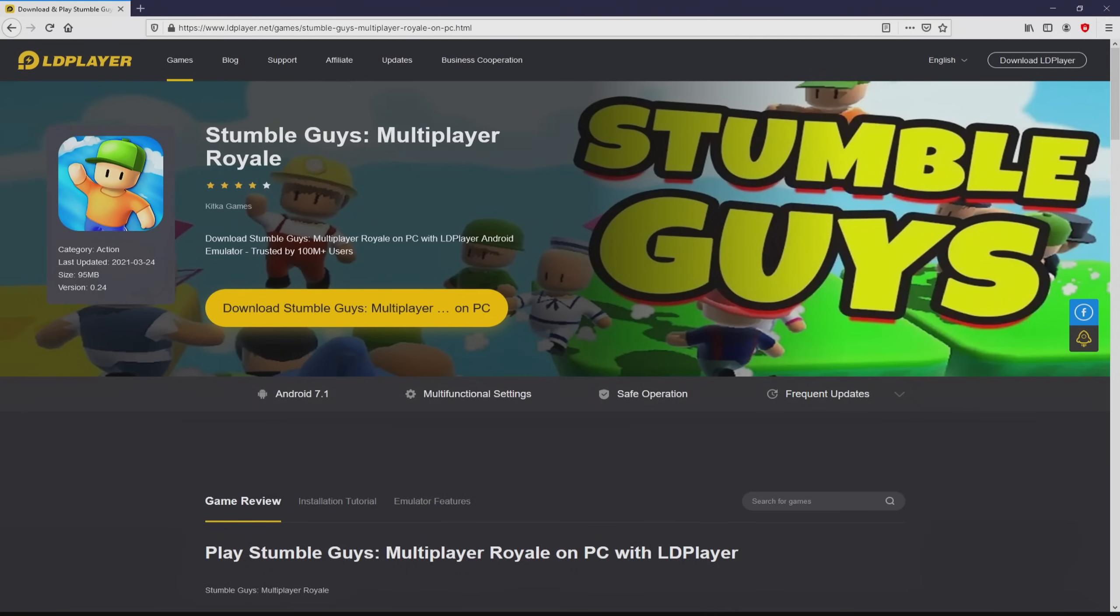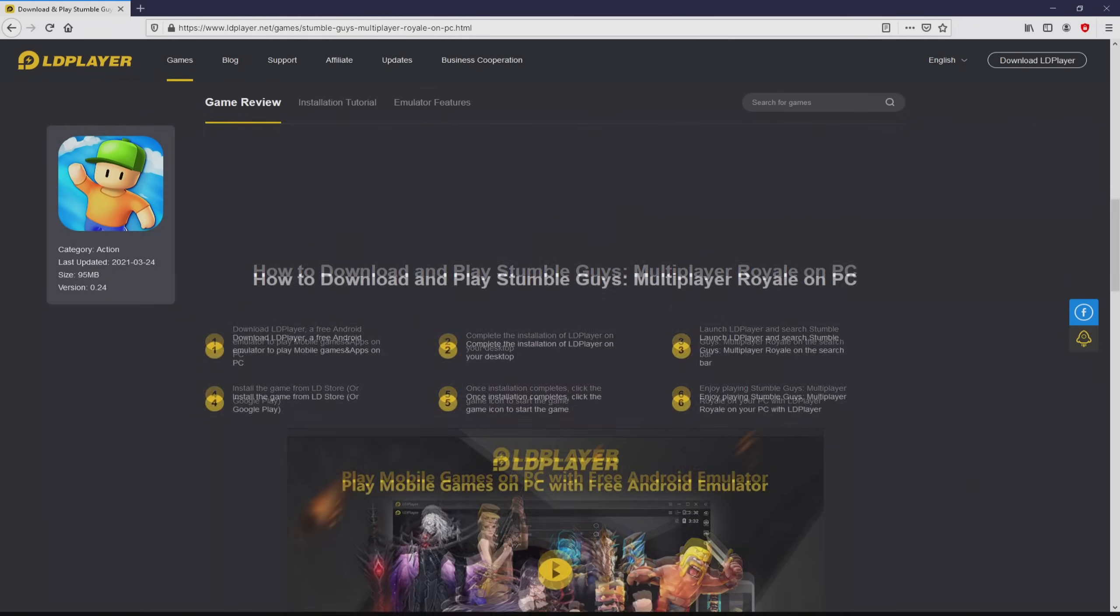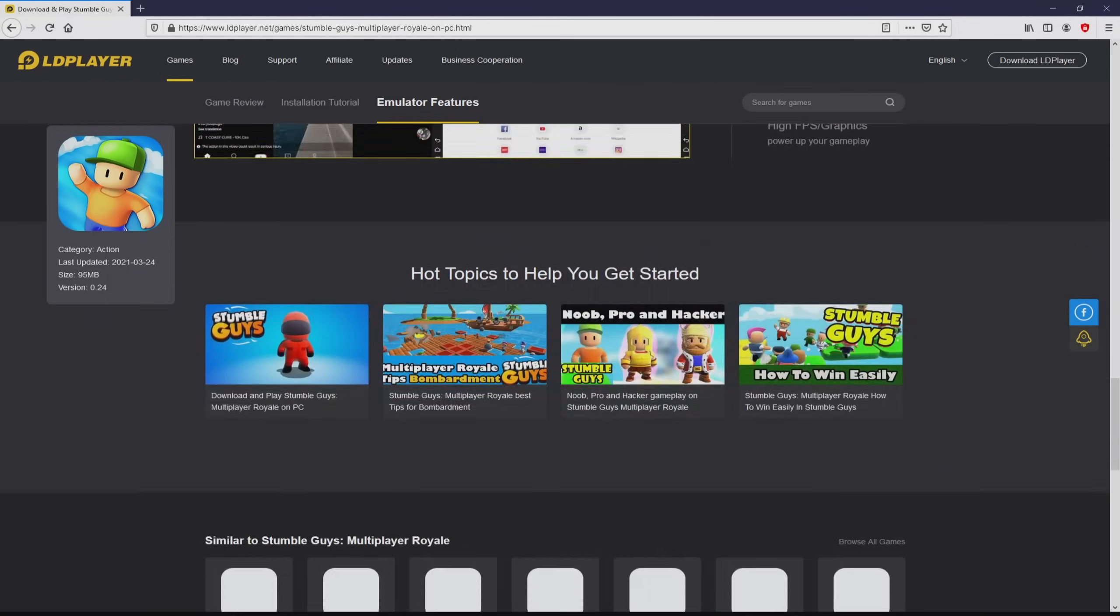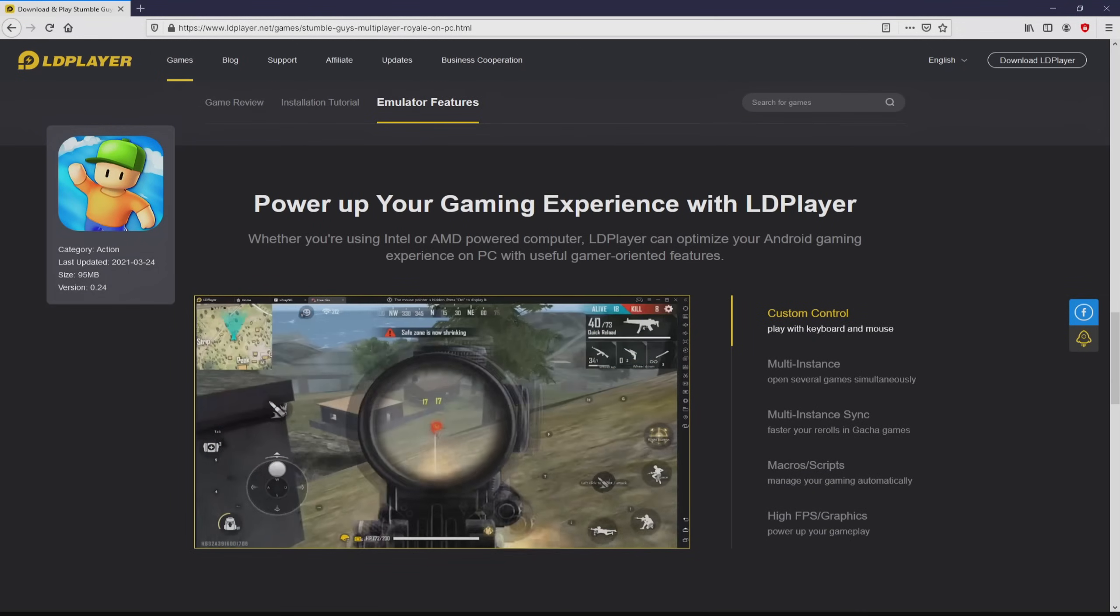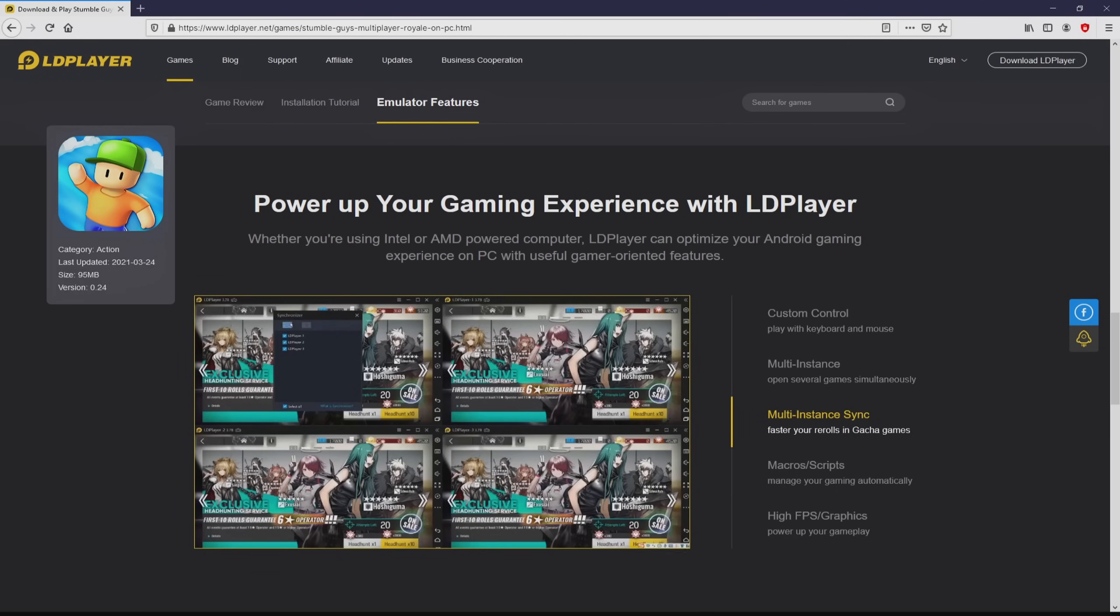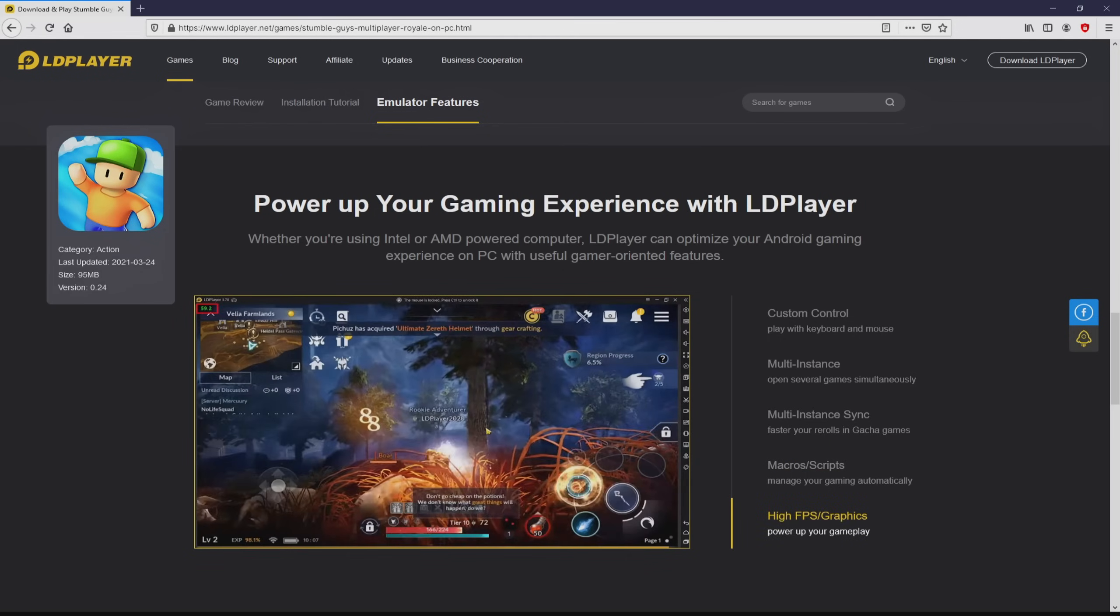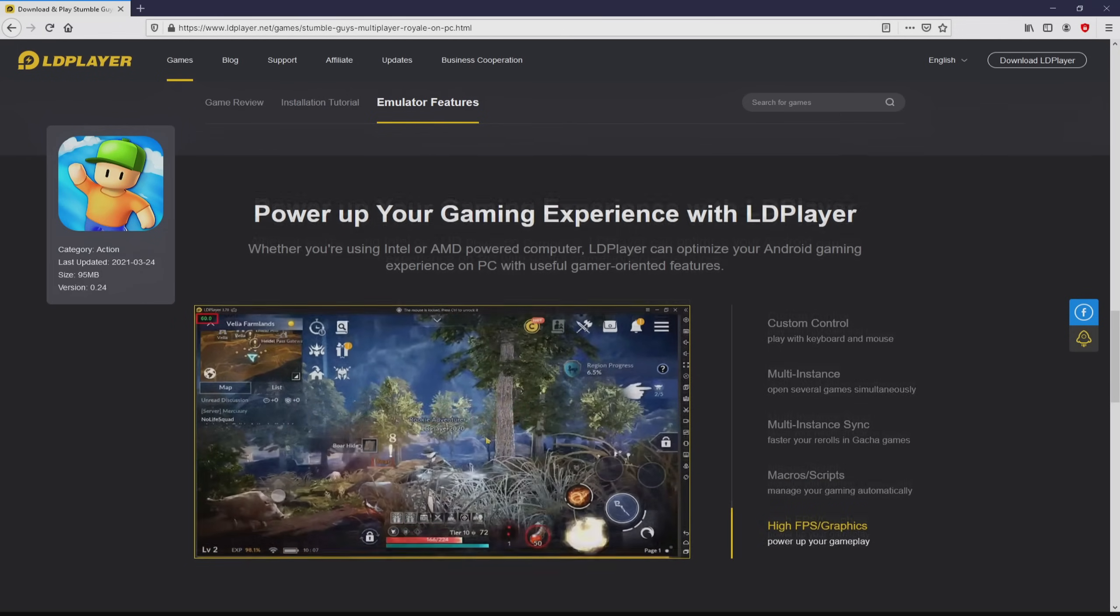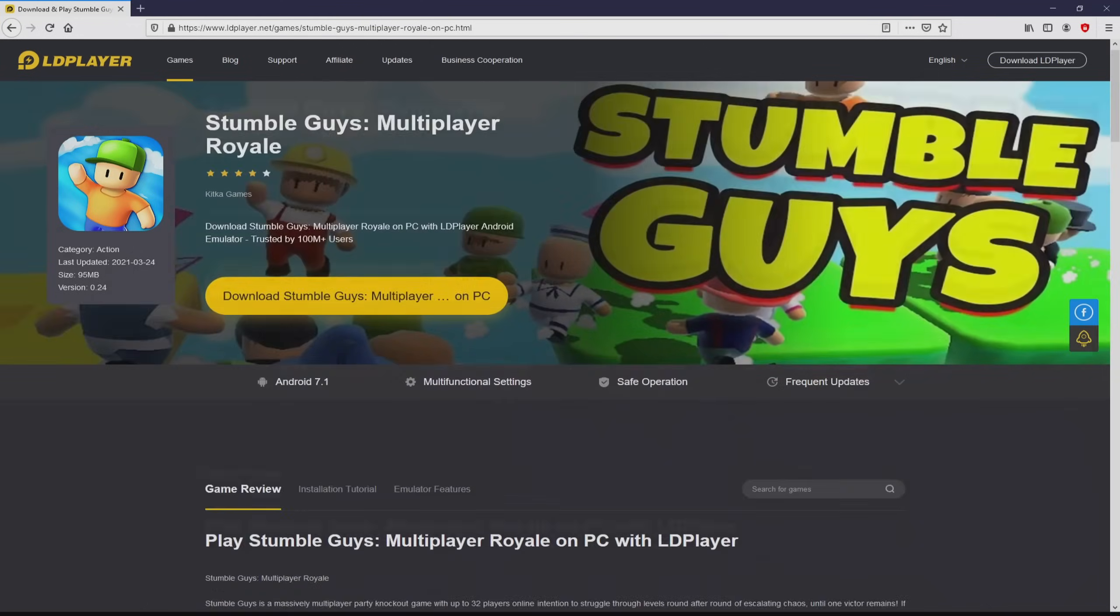After clicking on this link, we reach the site of LD Player, which is the Android emulator that we will use to get access to the game StumbleGuys on PC. It is now obvious that we have a great deal of pros of using this emulator: Custom Controls, Multiple Instances, Instance Synchronization, Macros, Scripts, High FPS, etc.